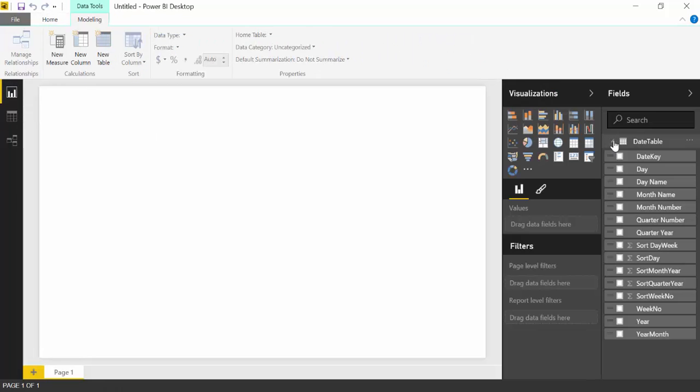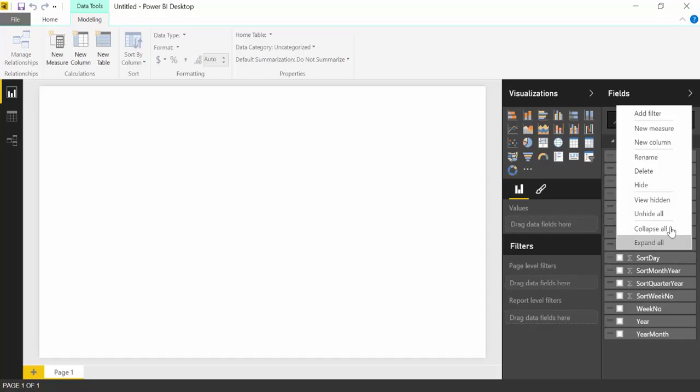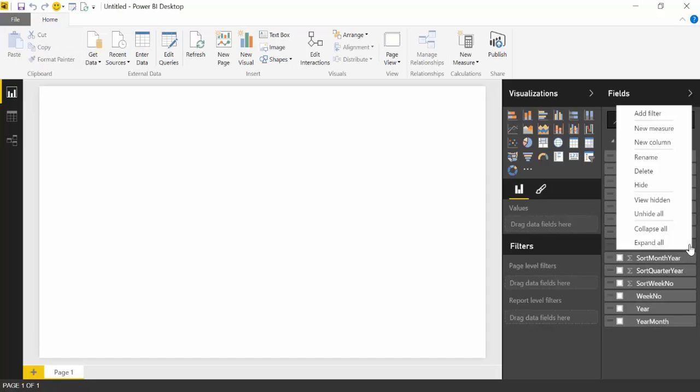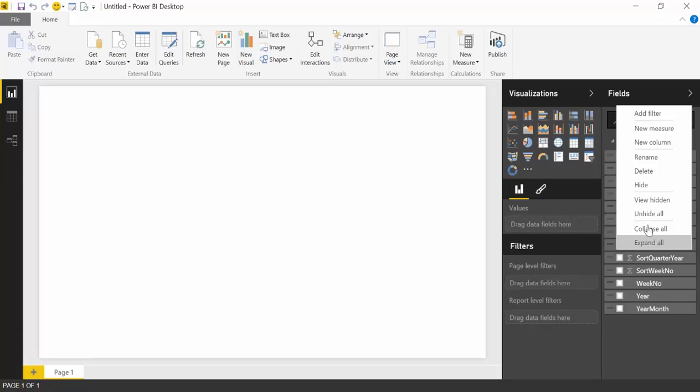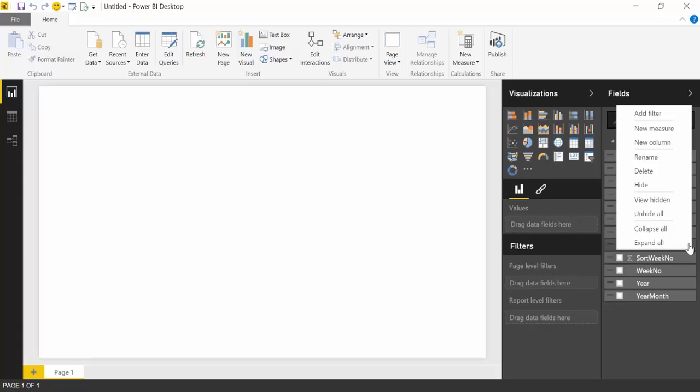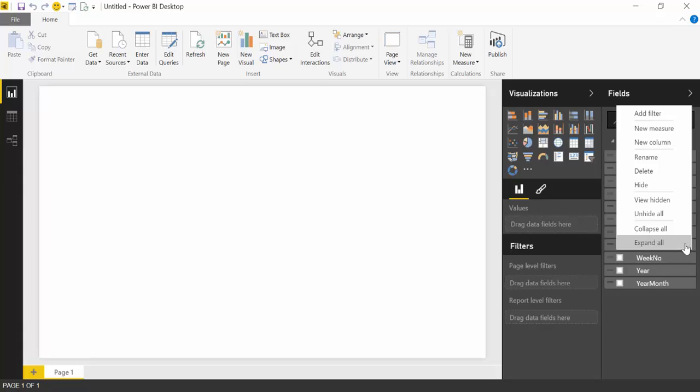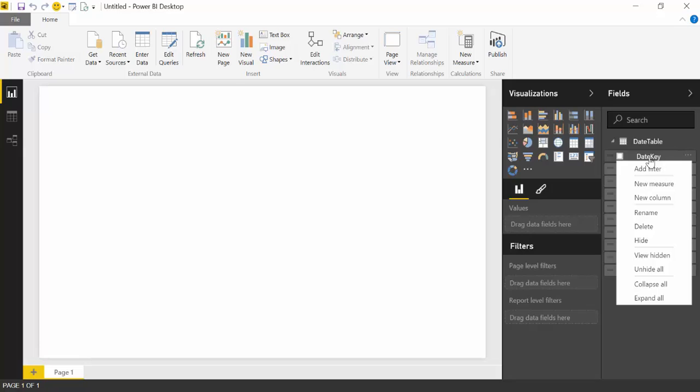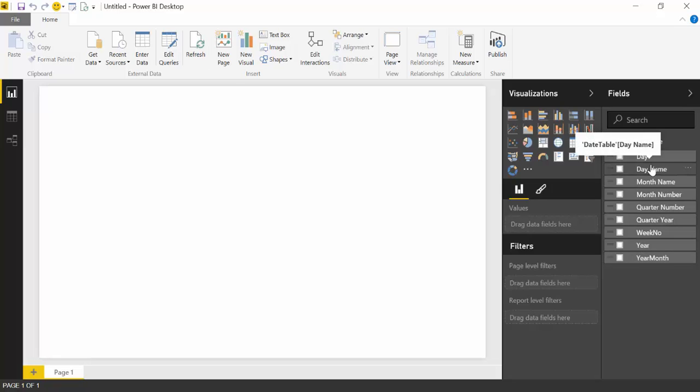So that's it. Here you have your calendar. And I recommend you hide this sort because you don't need them. You just need them to be able to sort the columns and it can be a little bit distracting for you. So now you have everything. I normally hide also the date key because that's not usually needed. But if you need it, you can show it.